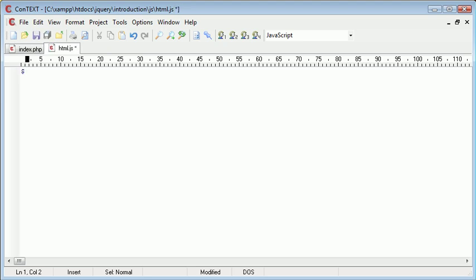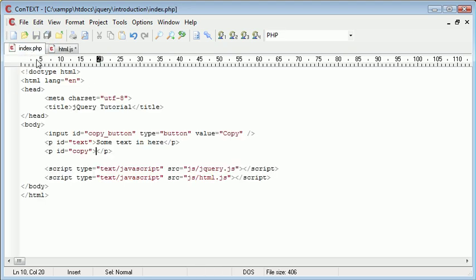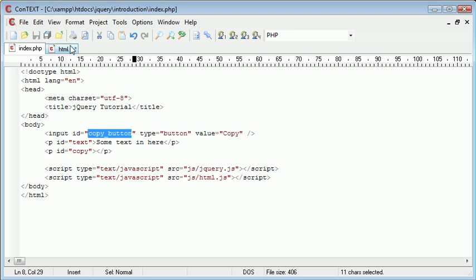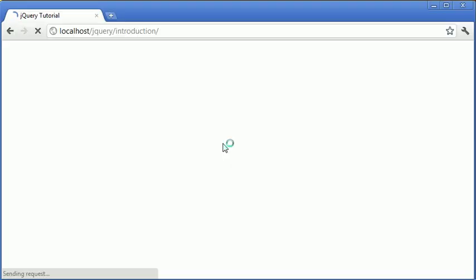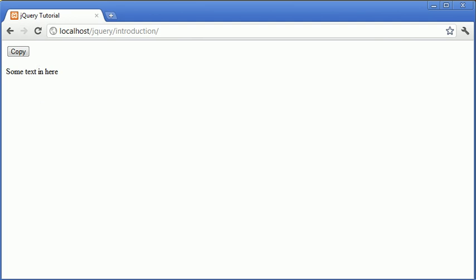So we use a dollar sign and inside of this, we need to reference what we want to check for an event. And this is copy_button. It's our button on our page. So I'm just going to type copy_button. Now just in the meantime, I'm going to come over to my browser and refresh to see what we have. We have this copy button, the paragraph here and then there's another paragraph underneath that we'll be copying the text to.